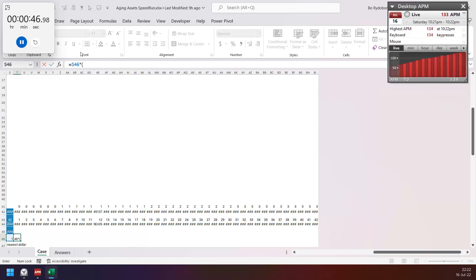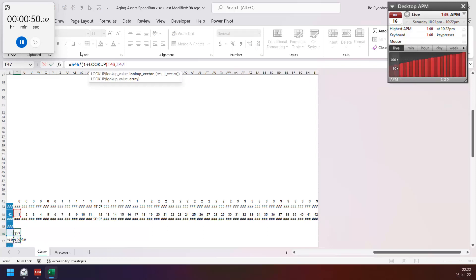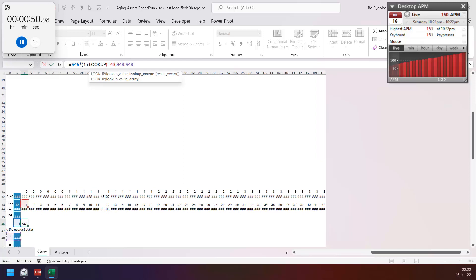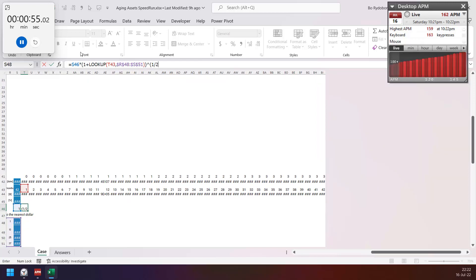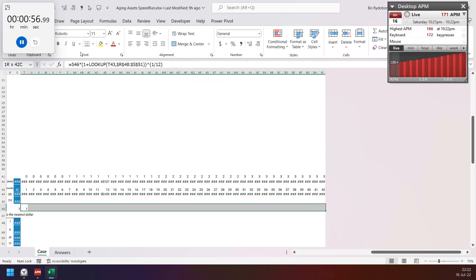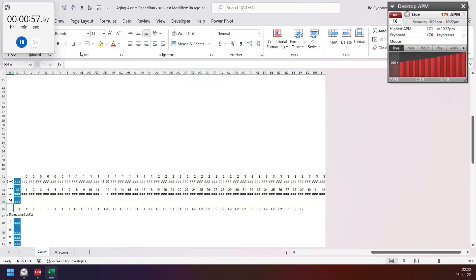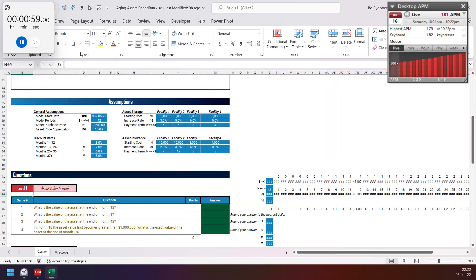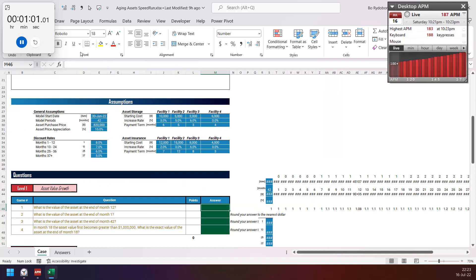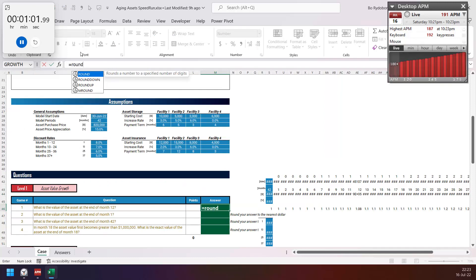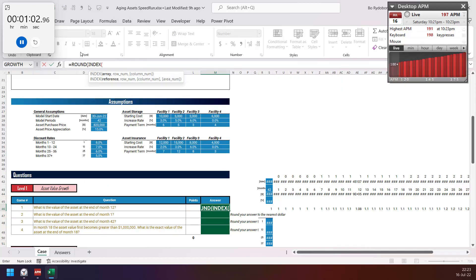The another discount rate, so lookup multiply by power by 1 by 12. Here first question asset at month